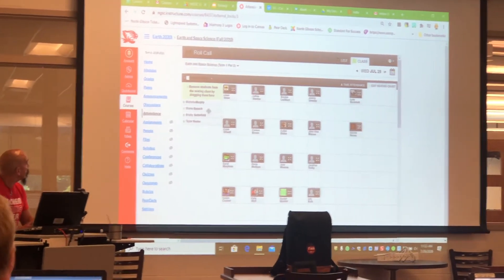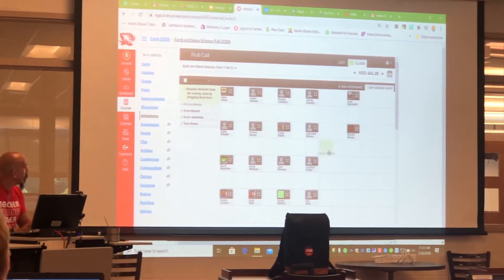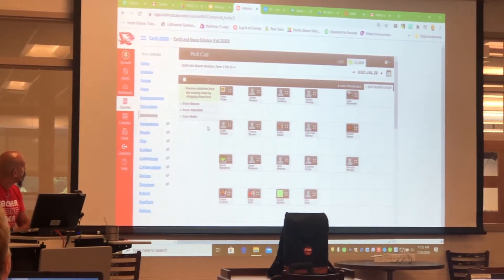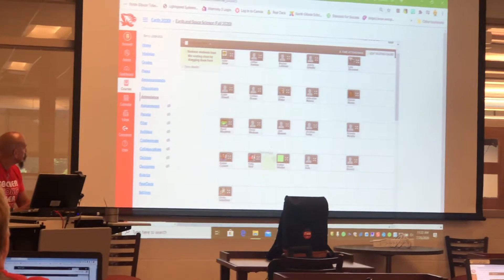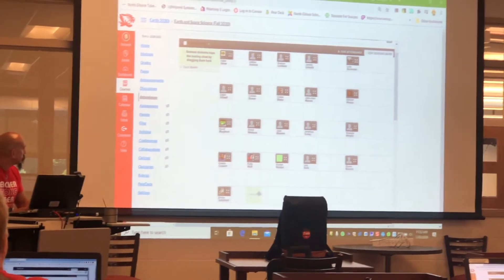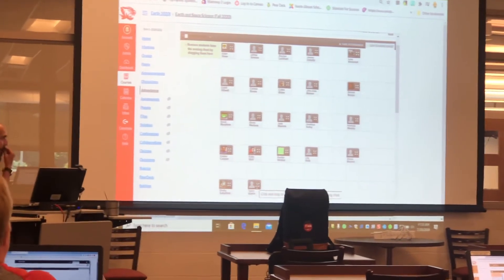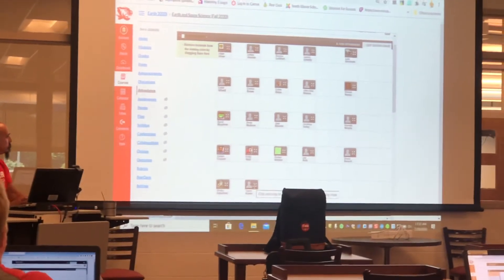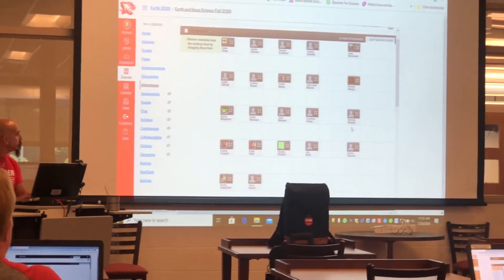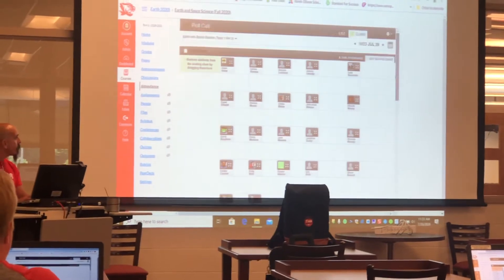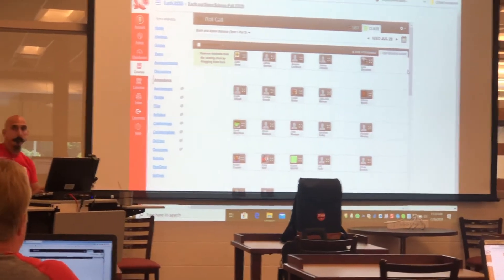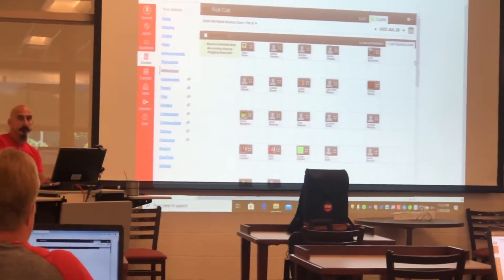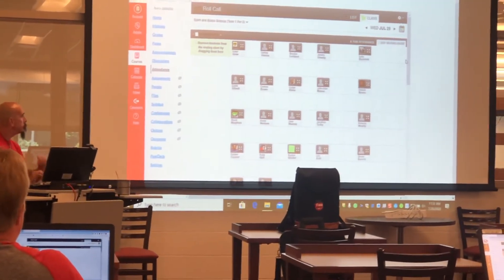Once I get all these in here, I'll show you how easy it is to take attendance. And while he's doing that, I'm going to suggest that you consider strongly doing alphabetical seating.